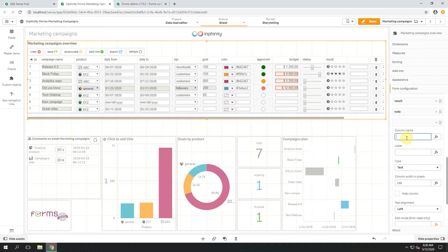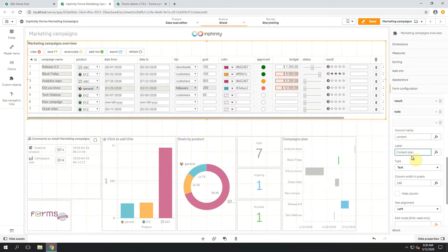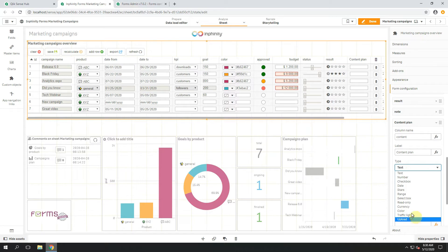Let's say I want to add Content Plan to my marketing campaigns that are listed in this application. I fill the column name, label and now I select the Type Upload.